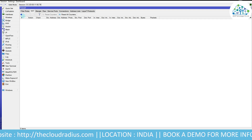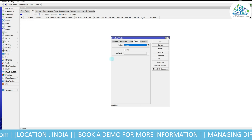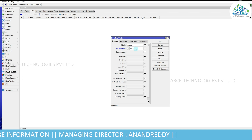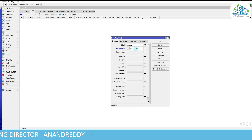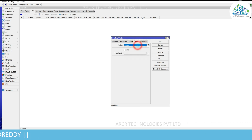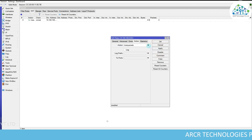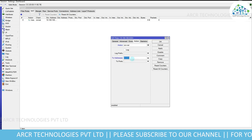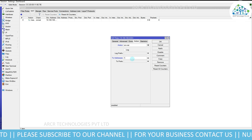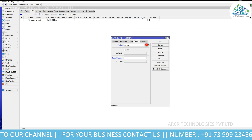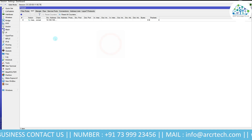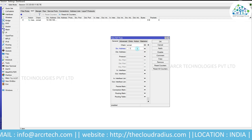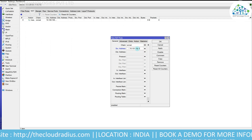Go to IP > Firewall > NAT and click the plus symbol. In the source address, enter the IP pool — in this case 10.100.100.0/24. Go to Action and click Masquerade, then Apply and OK. Alternatively, you can select source NAT and enter a source NAT pool provided by your ISP. In this case we don't have a source NAT pool, so we're using Masquerade. You need to add all IP pools here — the second pool is 10.101.101.0/24.